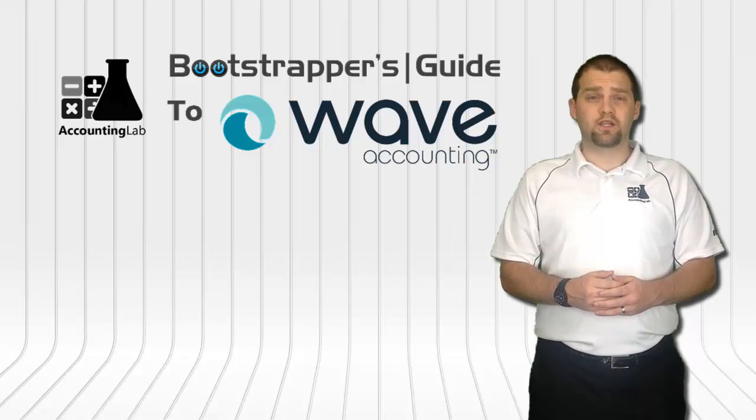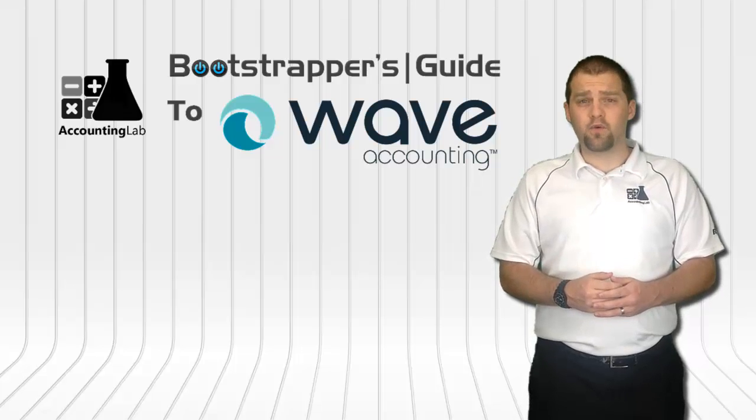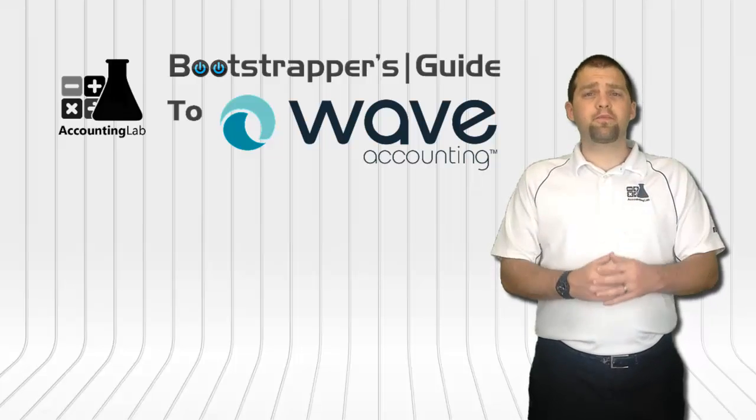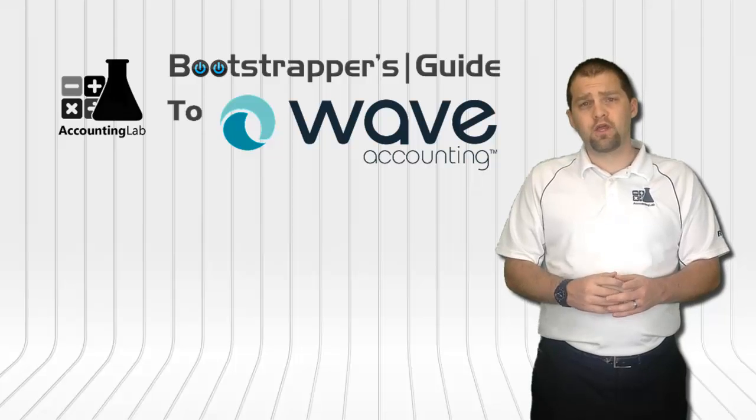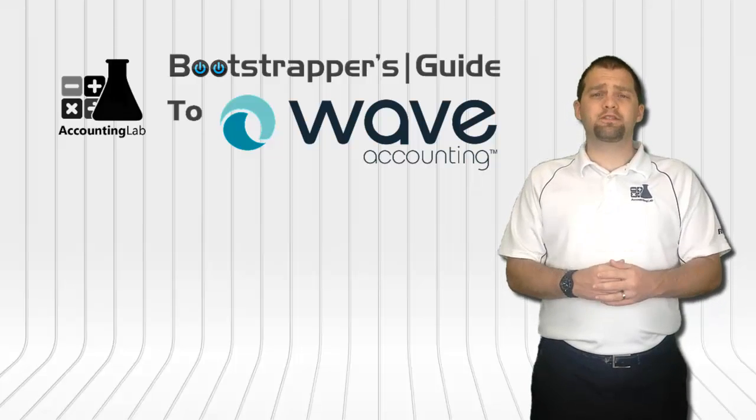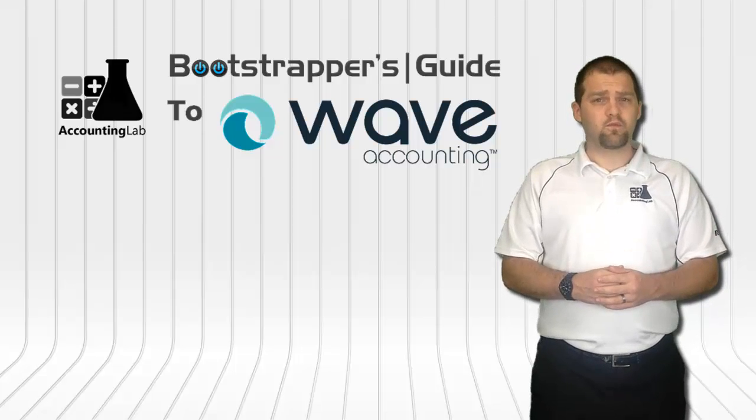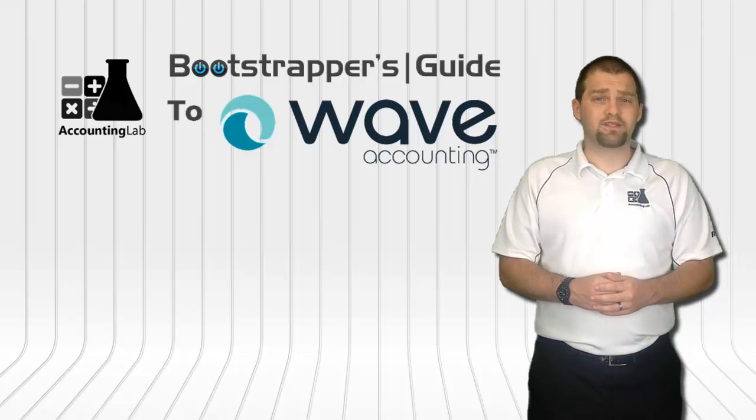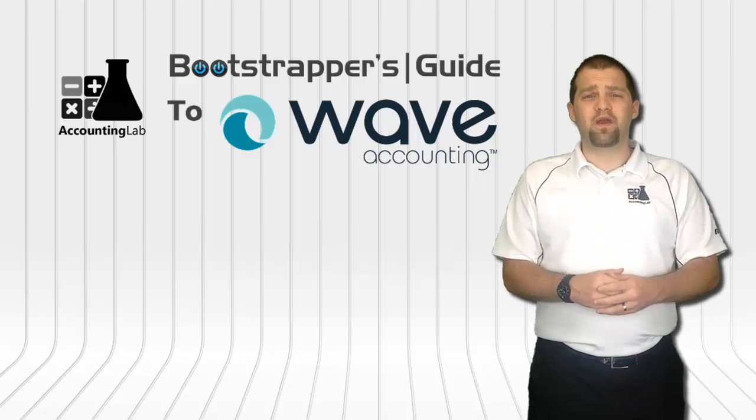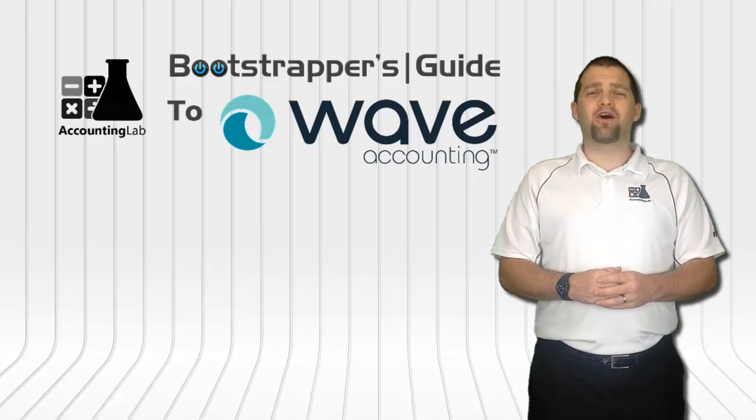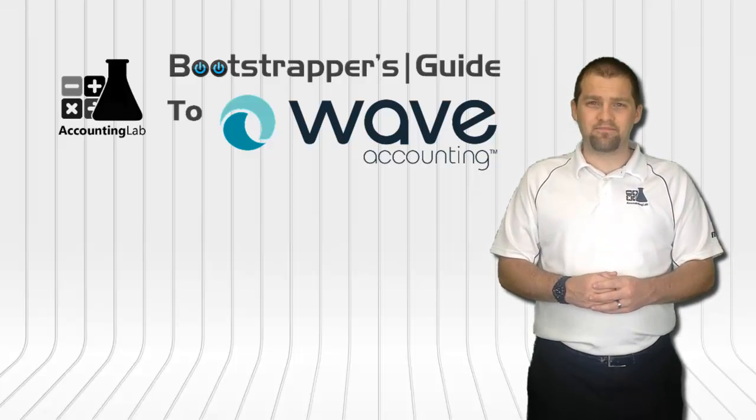If you found this video useful, I encourage you to click the like button below, subscribe to our YouTube channel, and share this video with other entrepreneurs. Doing so will help us to continue creating more videos like this one for you and other WAVE users here on The Accounting Lab.